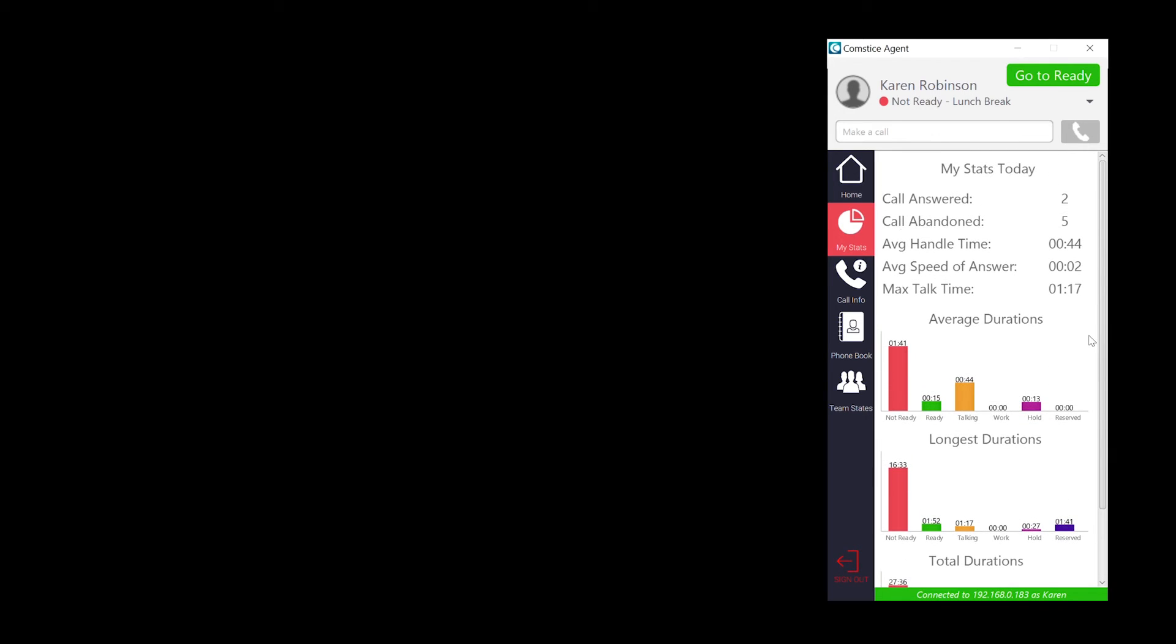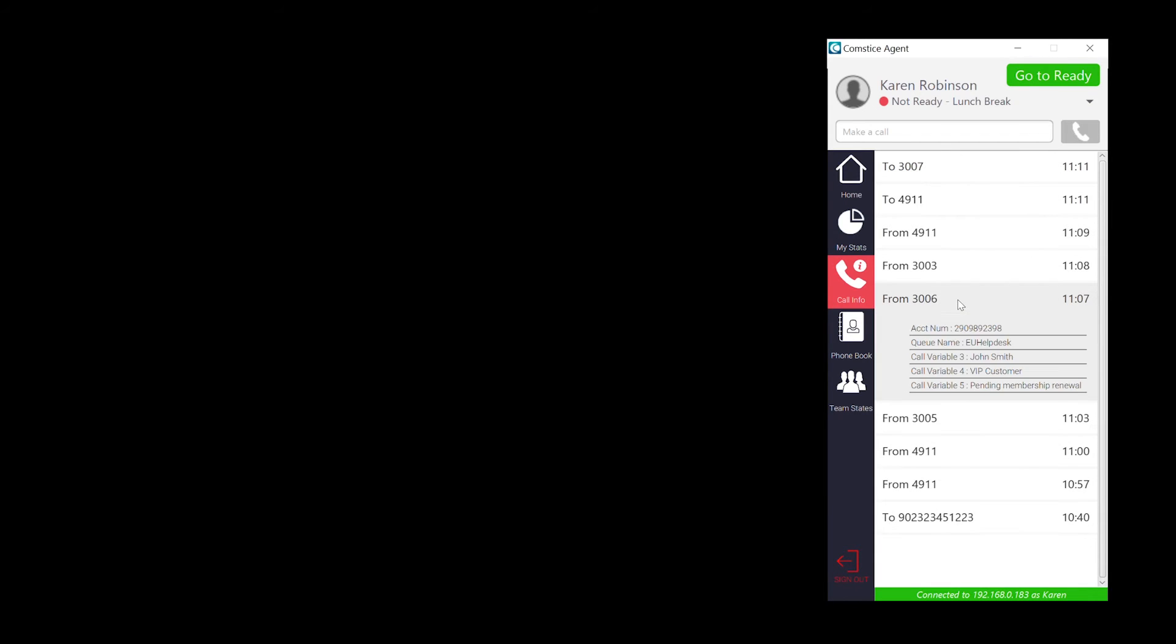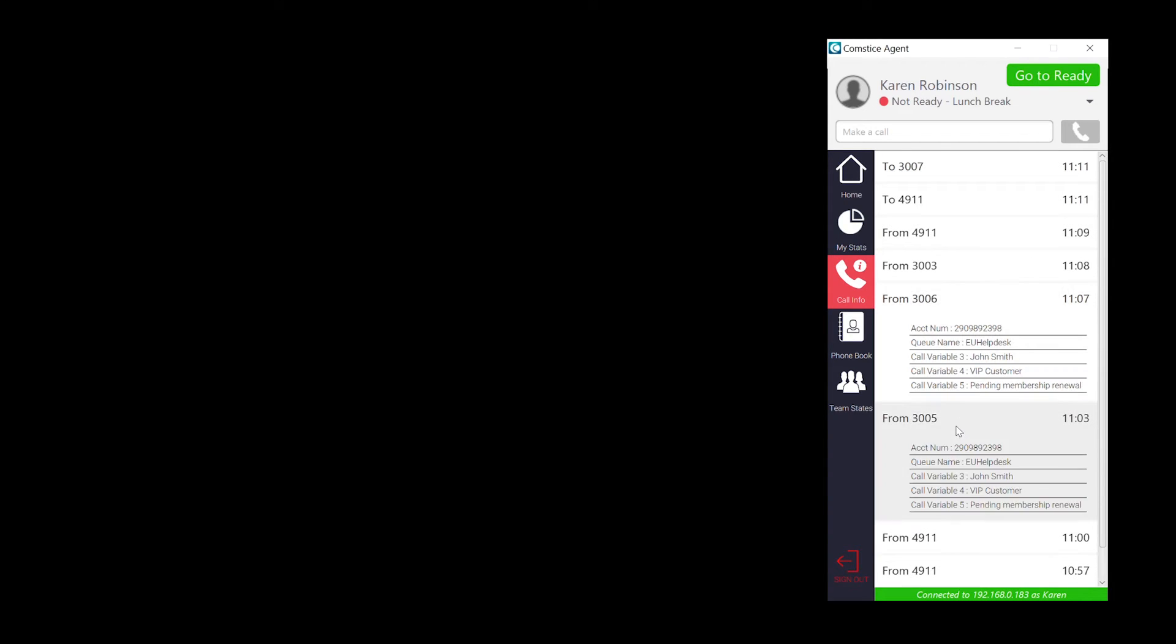Call info section shows the calls received and made by the agent. You can also see the call variables of the incoming calls.